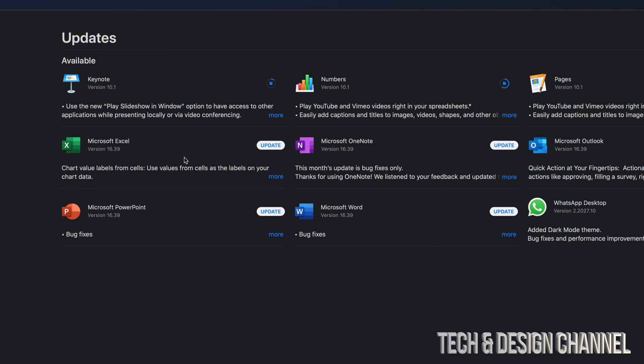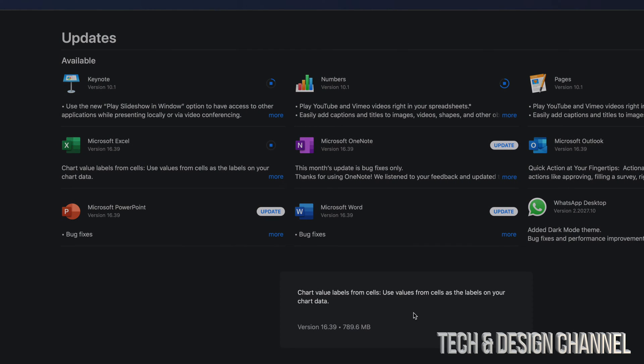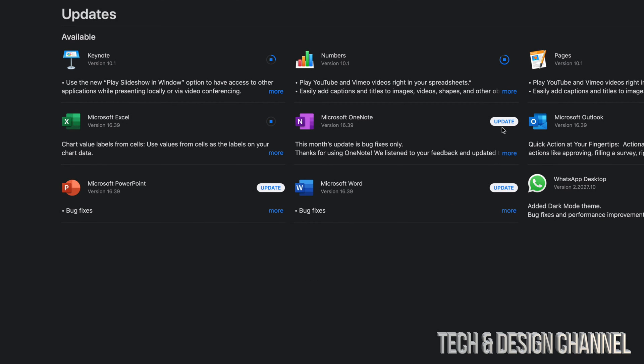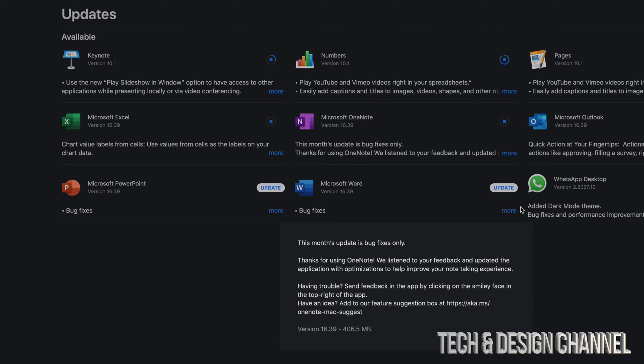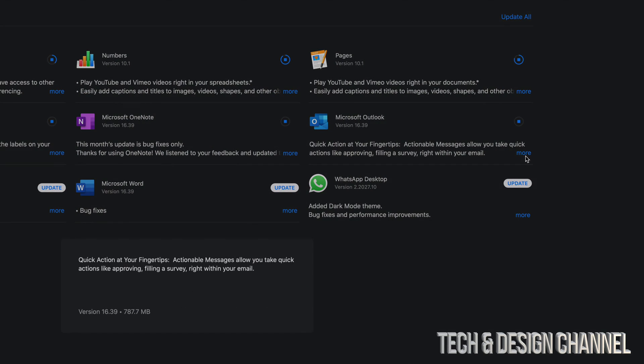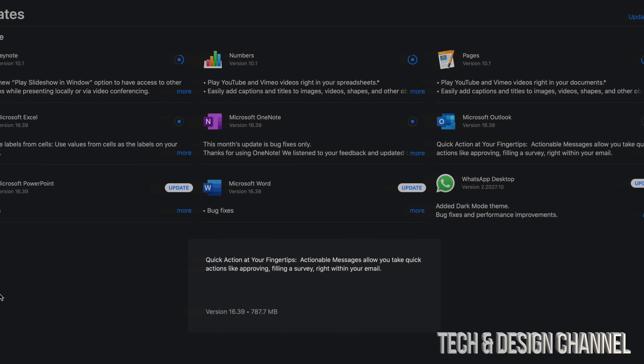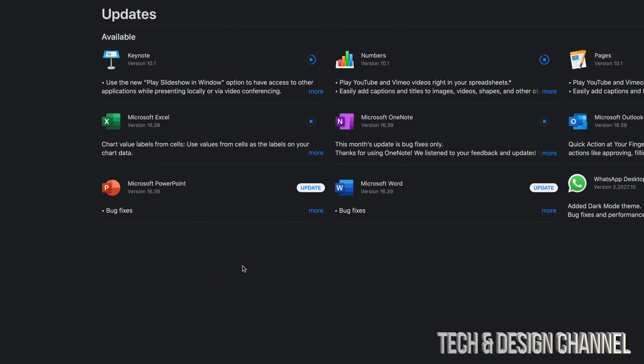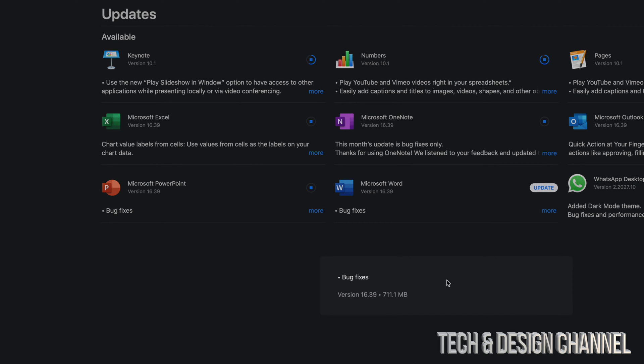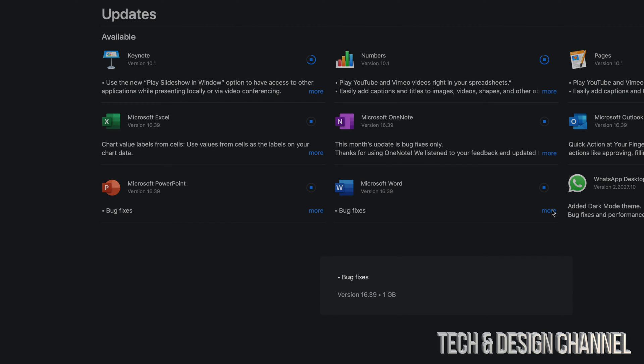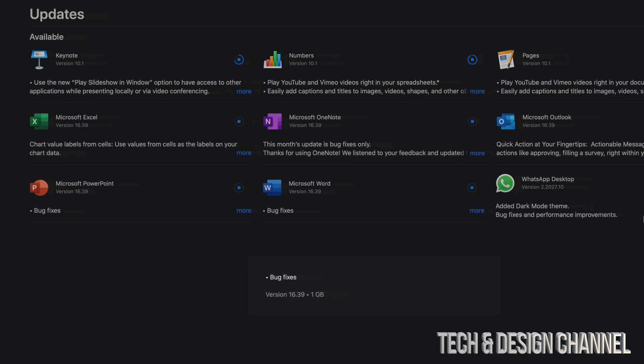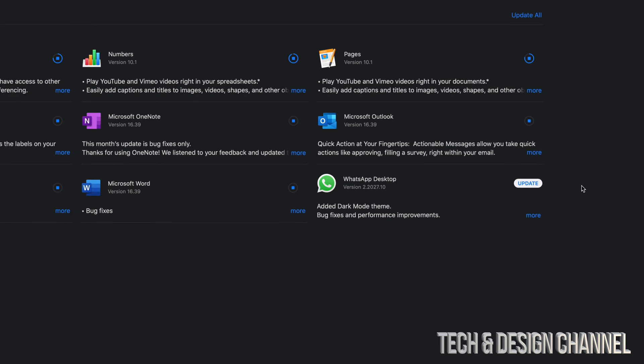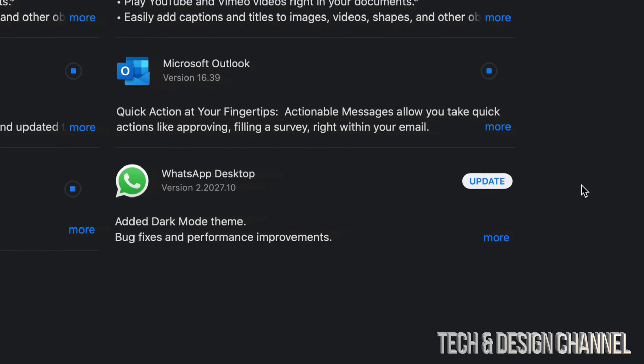I'm going to go ahead with Excel, click on Update, click on More just to view how big this is—789.6 megabytes. I'm going to go ahead into Microsoft OneNote, click on Update, click on More—around 400 megabytes. I'm going to go ahead and move along into Outlook—same deal, just clicking on More to see how big that is—700 megabytes, which isn't too big, not too small. Same deal with PowerPoint, just clicking Update—700 megabytes. Microsoft Word, I'm assuming it's going to be around the same, and no, it's a little bit bigger—it's one gig, so this one's the biggest one so far.